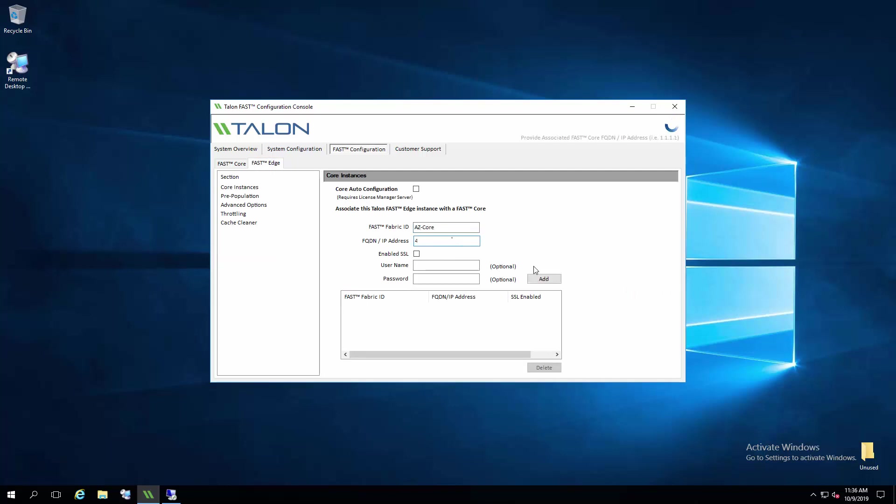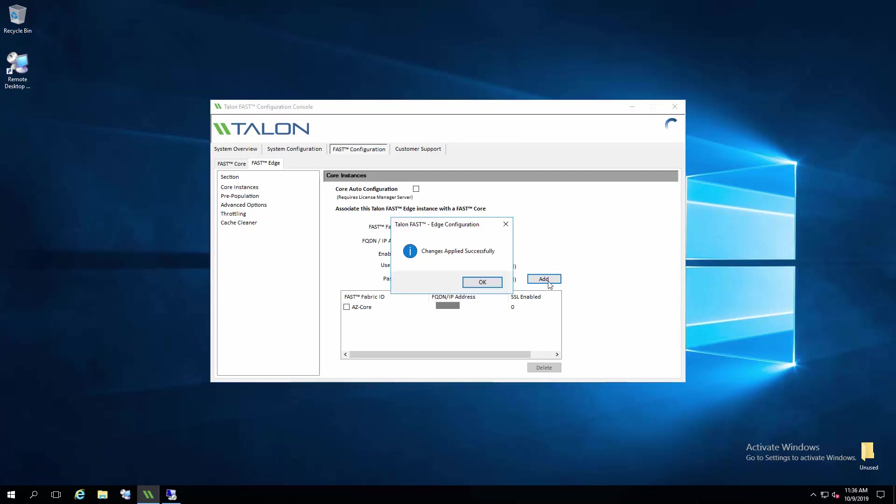Then I can add the IP address of the core, click add, and see the core path has been added below.